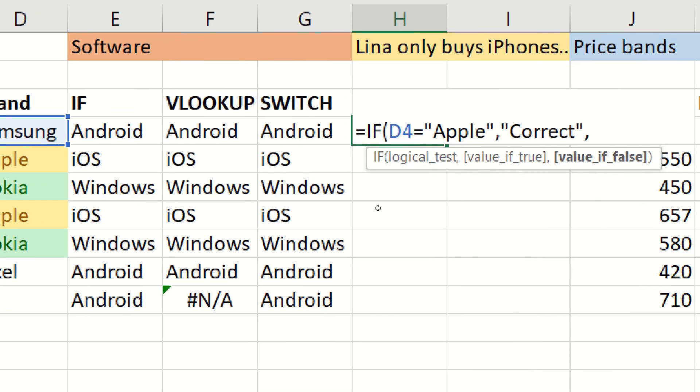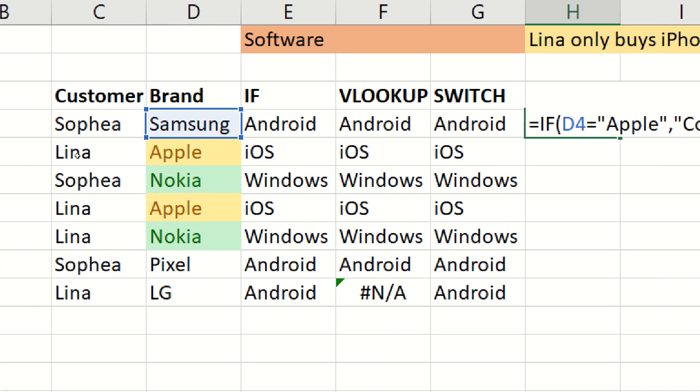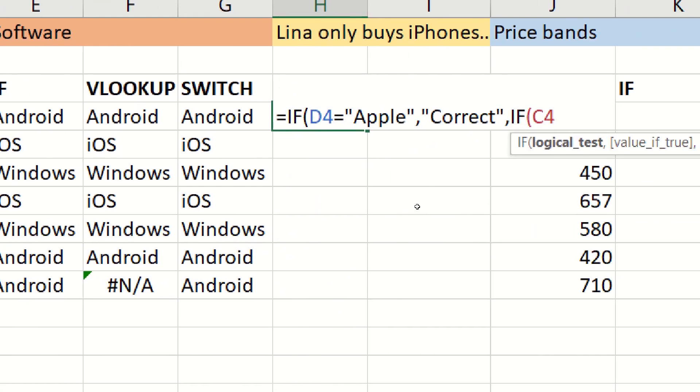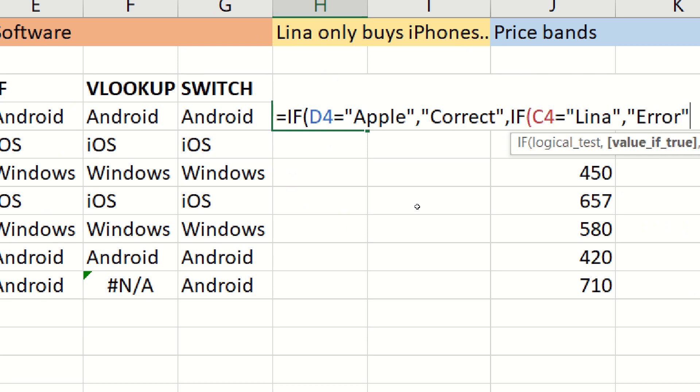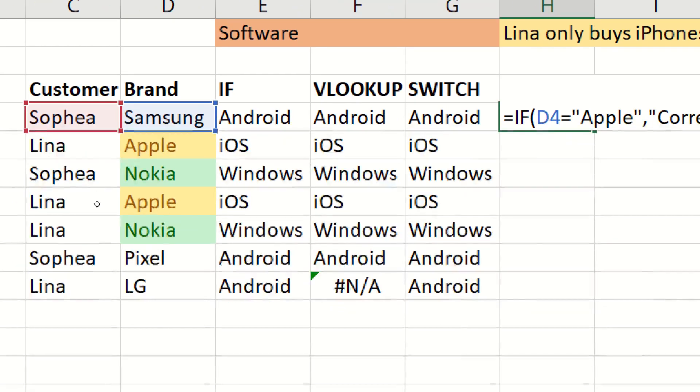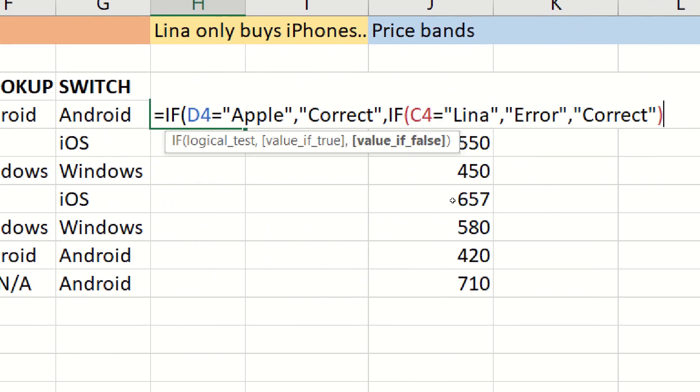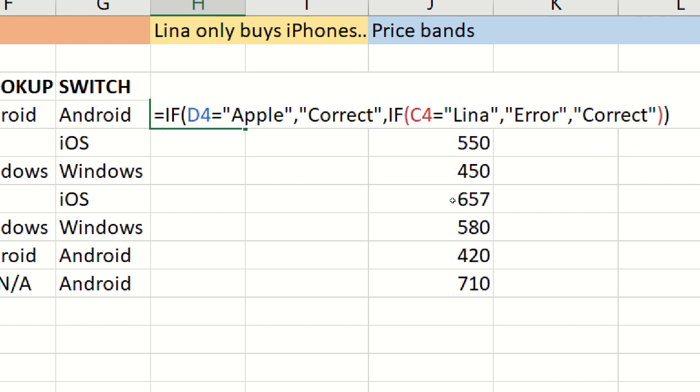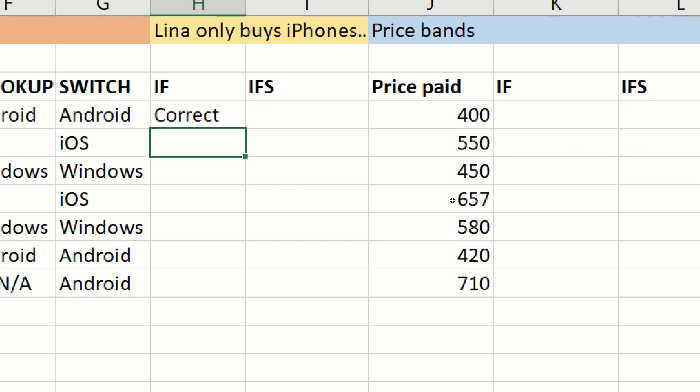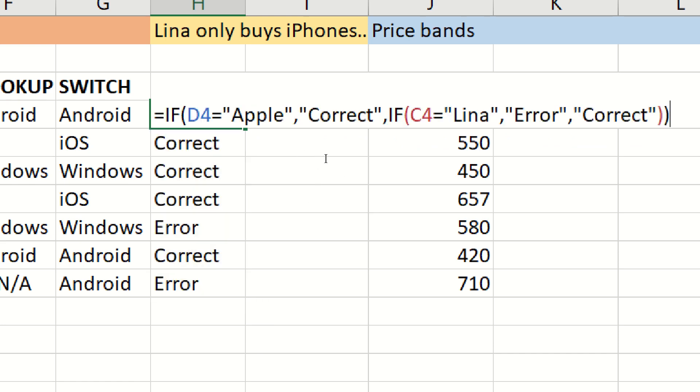Otherwise, we're going to do another if again. If it's not equal to Apple, then check this one. If this one is equal to Lina, then we have a problem. Error. Otherwise, if this is not Apple, and this is not Lina, then we're probably okay, so then I could probably say correct. Close one bracket for the second if, and one for the first. So this is the classic way to do it.